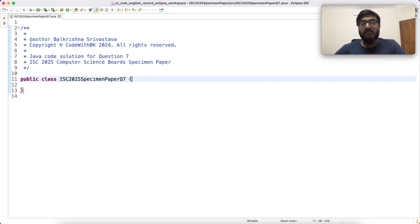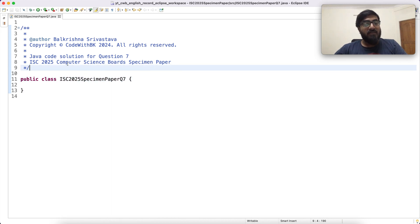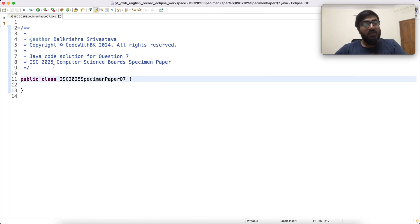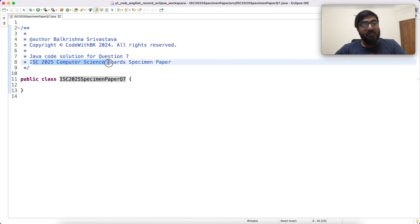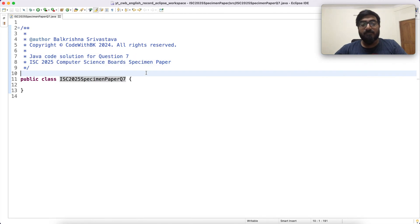Hello guys, my name is Balkithana Shivastava and welcome to CodeWin3K. In this video we write Java code solution for question 7 of ISC 2025 computer science boards specimen paper.